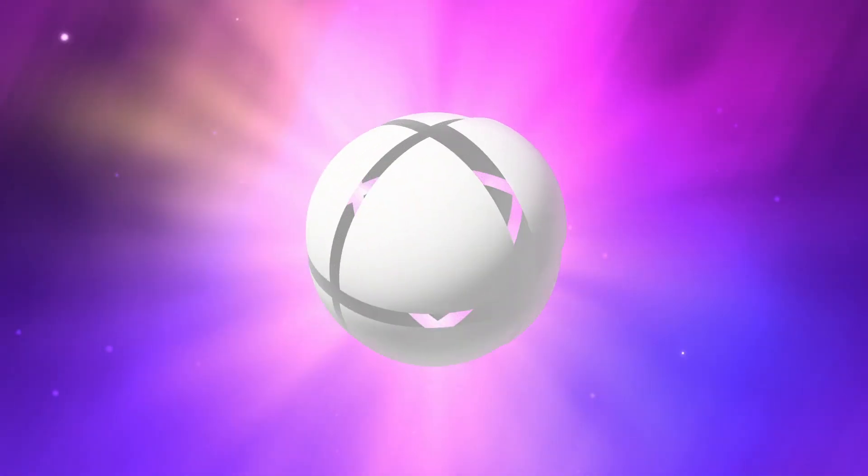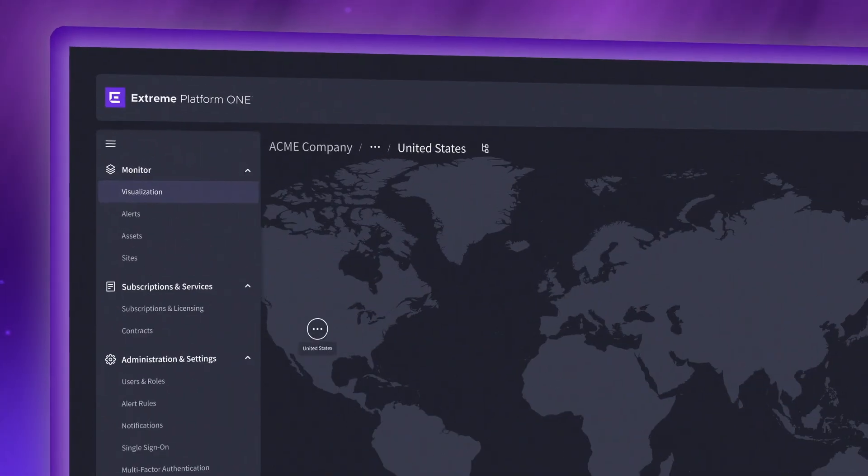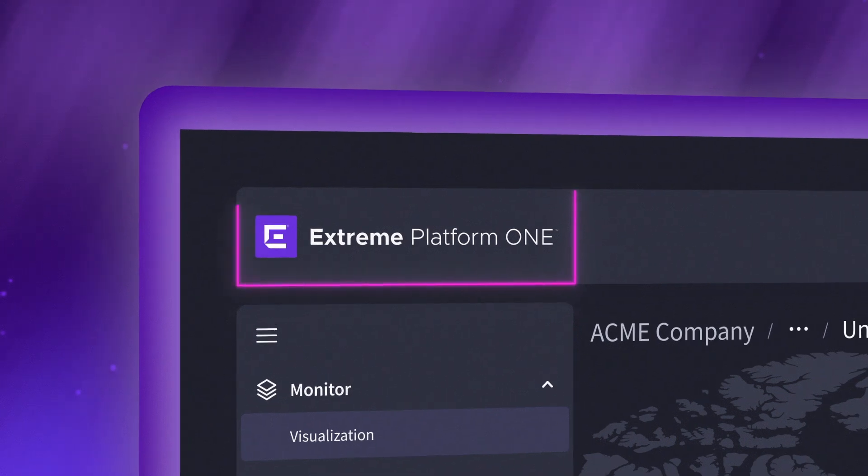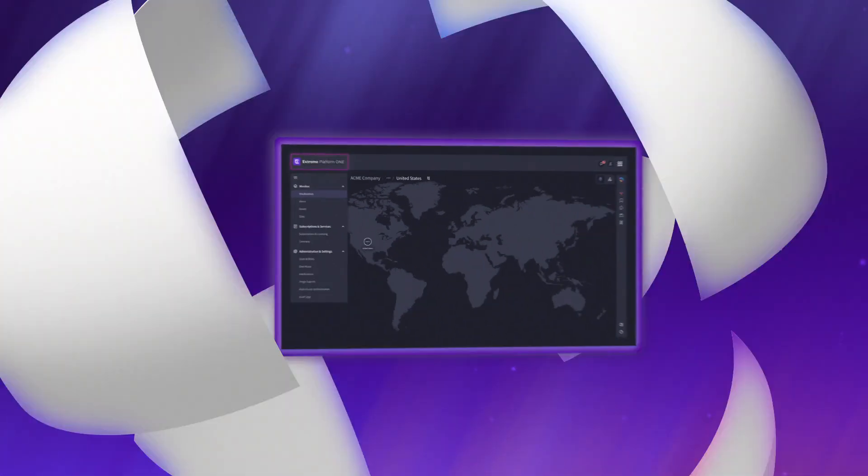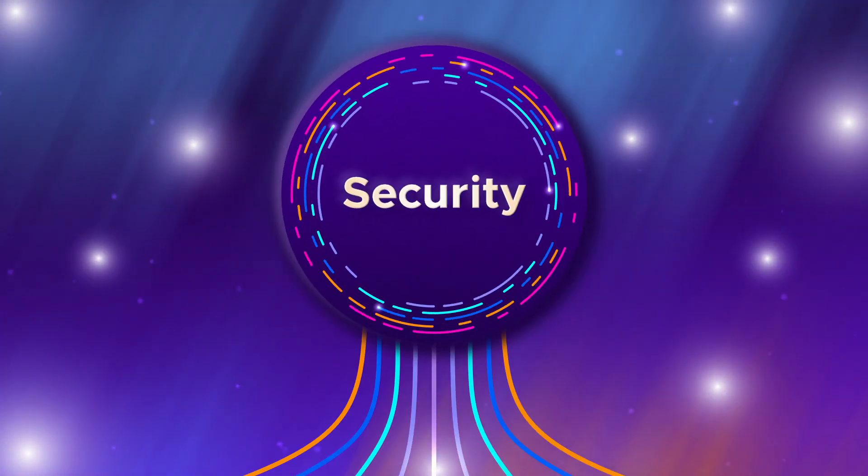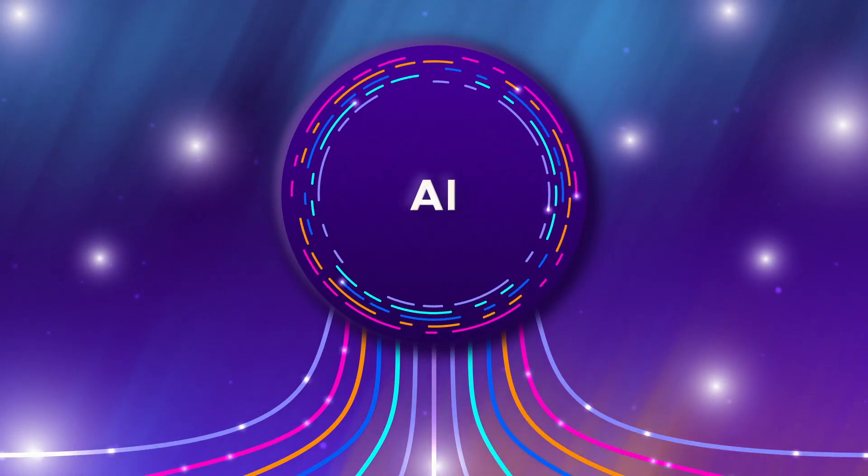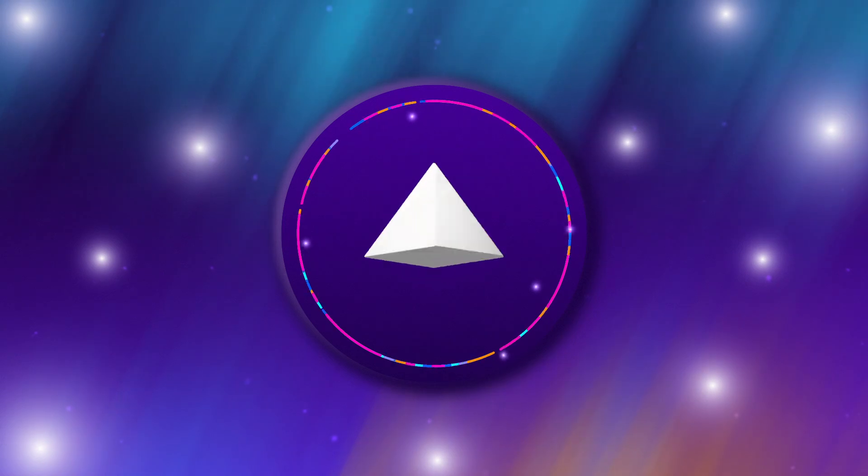Discover a totally new approach to enterprise connectivity. Xtreme Platform One, combining networking, security, and AI into one powerful experience.